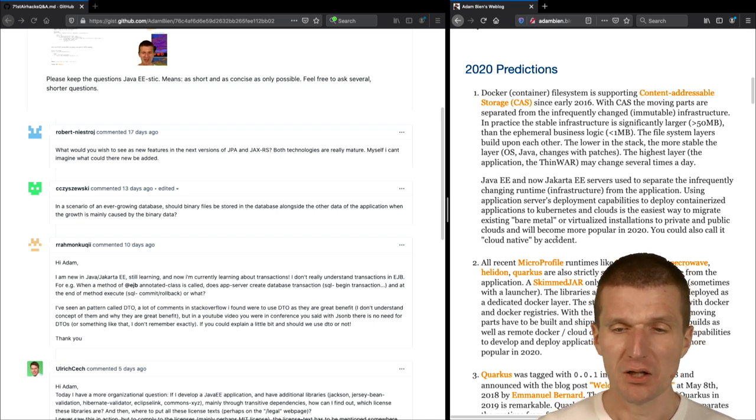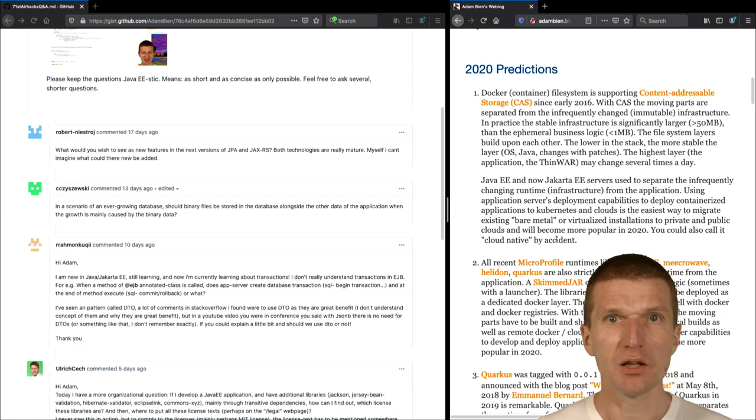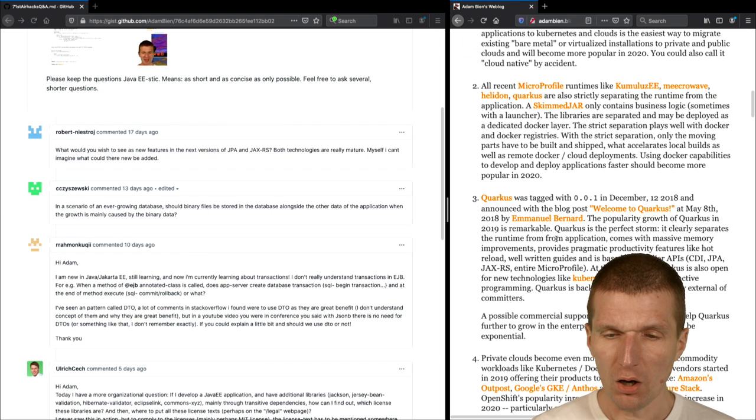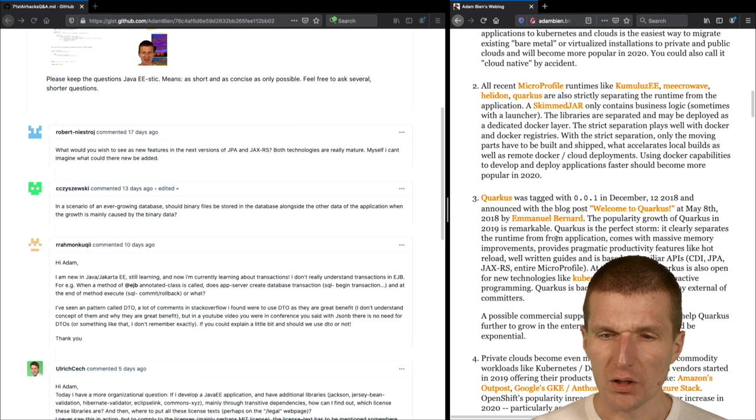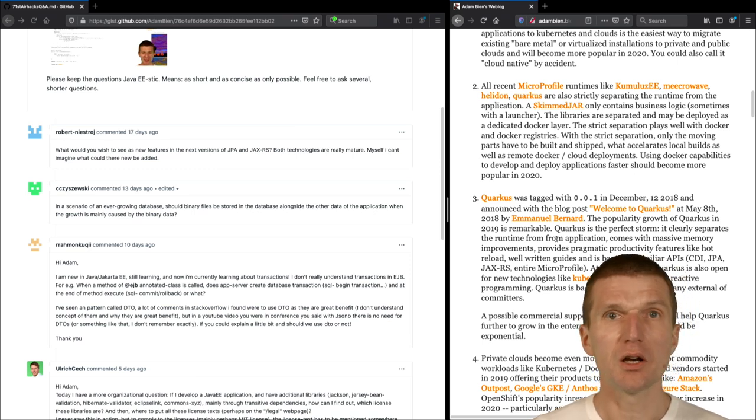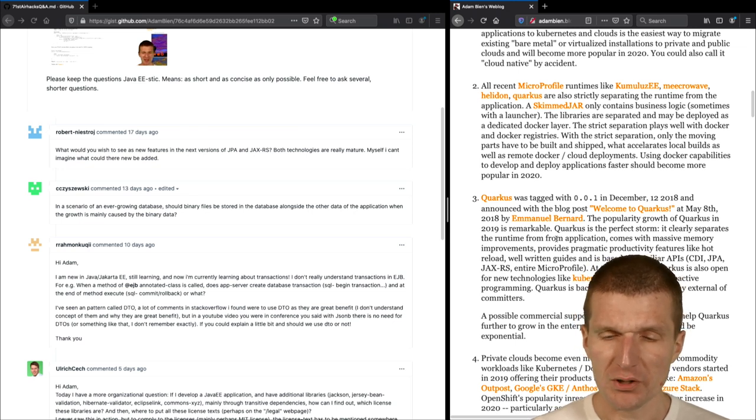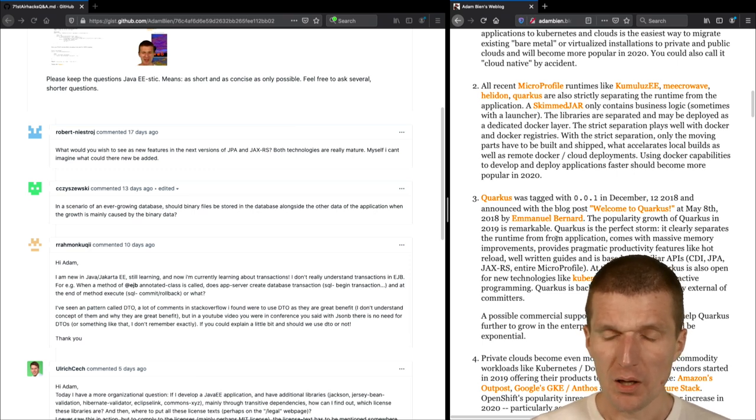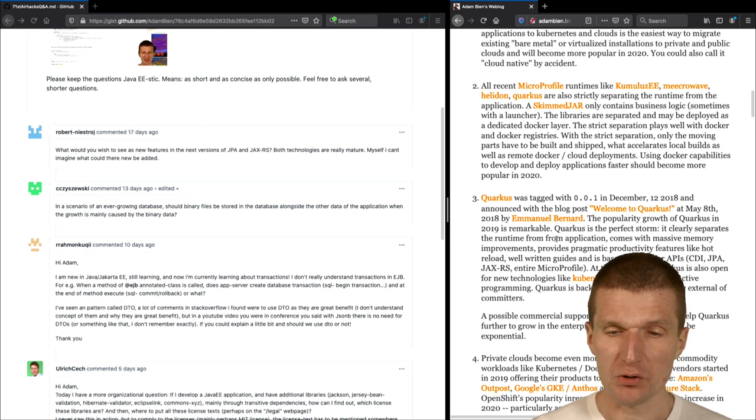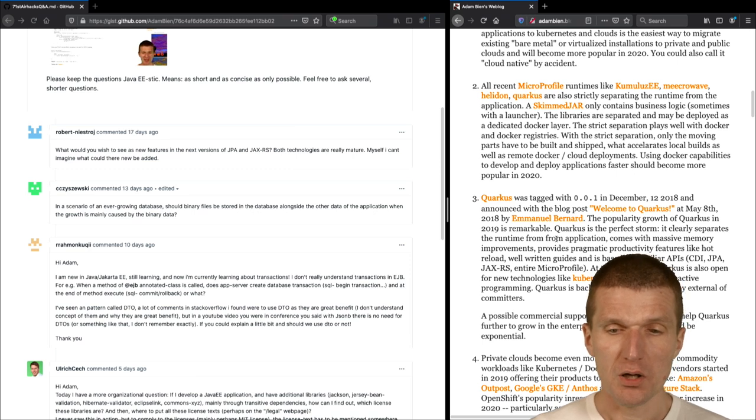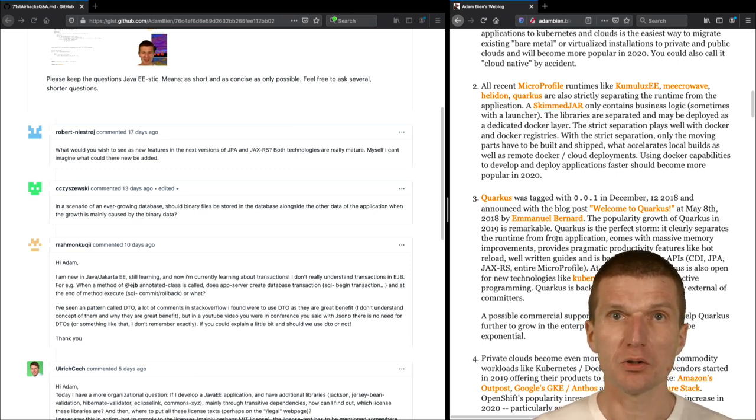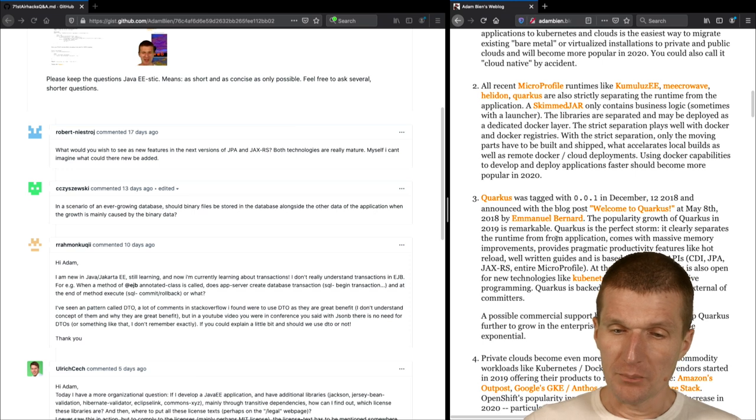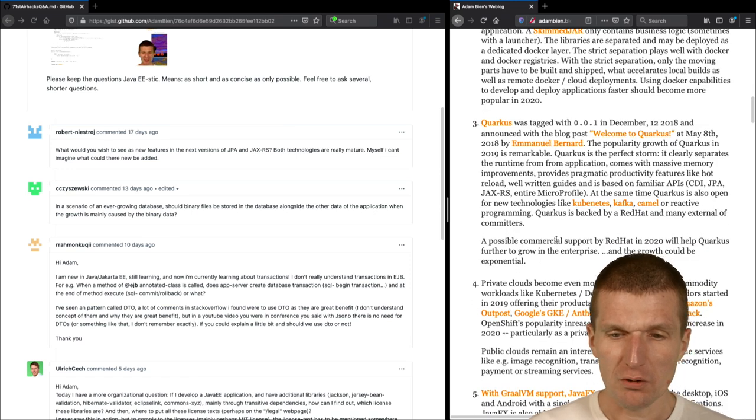And what I mean by that is you ship the application server once and then daily, several times a day, you can ship your small deployable. Also, what happened is that all recent runtimes, they're also strictly separating the infrastructure from the business logic. So what it means is we have, instead of a war, we have a couple of jars which can be put into a base layer in one specific jar with the business logic. So we have the same movement in the microprofile world and I would expect as being a standard.